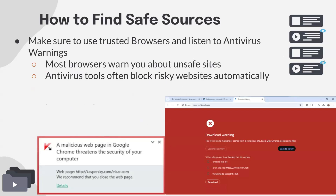Always use trusted browsers like Chrome, Microsoft Edge, or Safari. If you have an out-of-date browser or one that gives access to things like the dark web, don't use those — they won't provide adequate protection. Antivirus tools can often block risky websites automatically, so if you get a warning, heed it and back away rather than bypassing it.